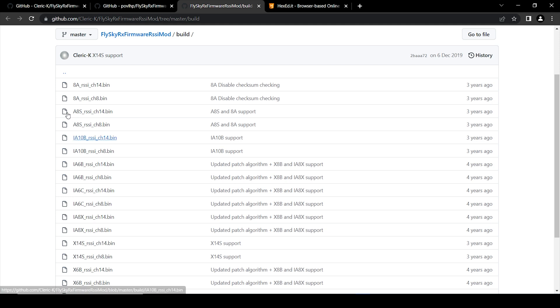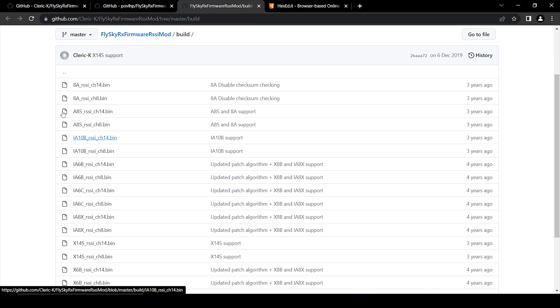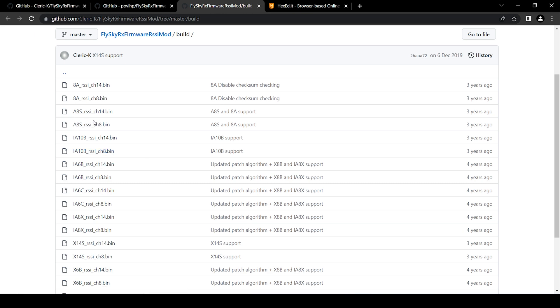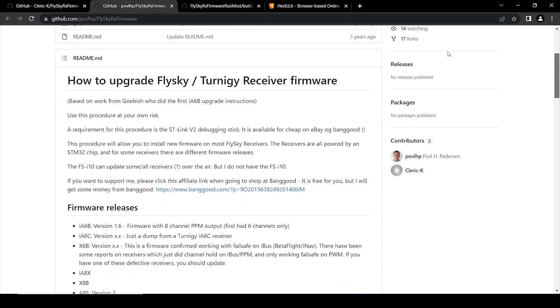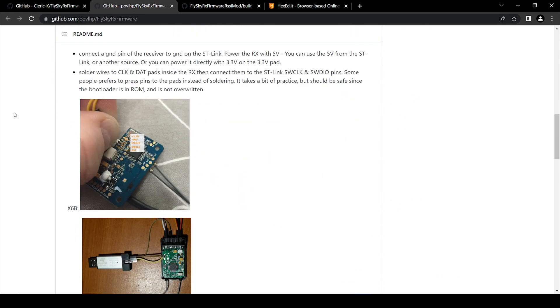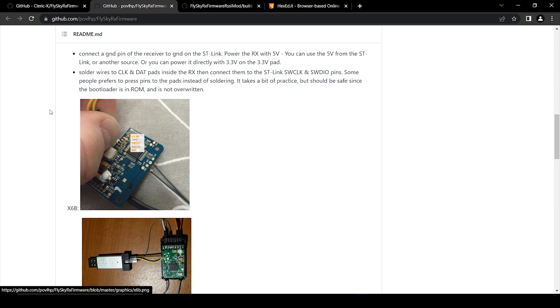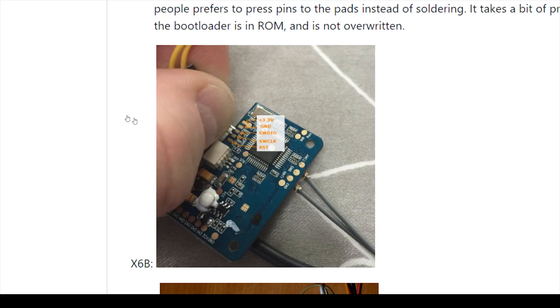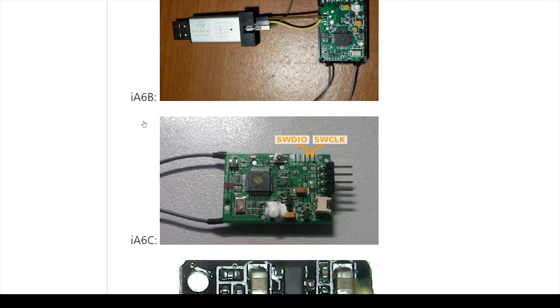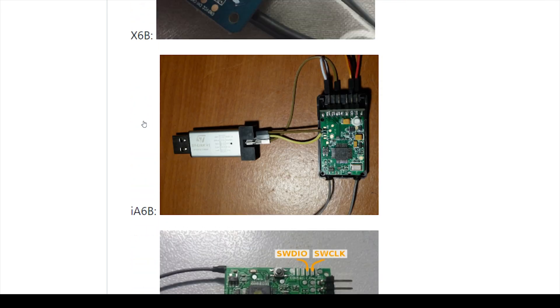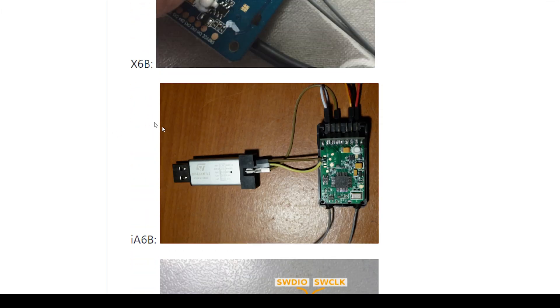So if you click on this FlySky RX firmware, here you have all the firmware files for every receiver. Because I'm working with the FSIA 10B receiver, and I'll be using SBUS, I'll download this channel 14 file. If you plan to use PPM, then just use the channel 8 firmware file. And on this page, you can see the connection diagram for every receiver. Here we have the diagram for the XXP receiver, followed by IA6P.